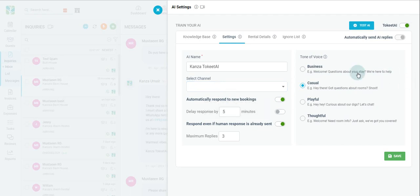To the right, a cool feature is the ability to choose your tone of voice. You can choose between business, casual, playful, or thoughtful, depending on your mood.